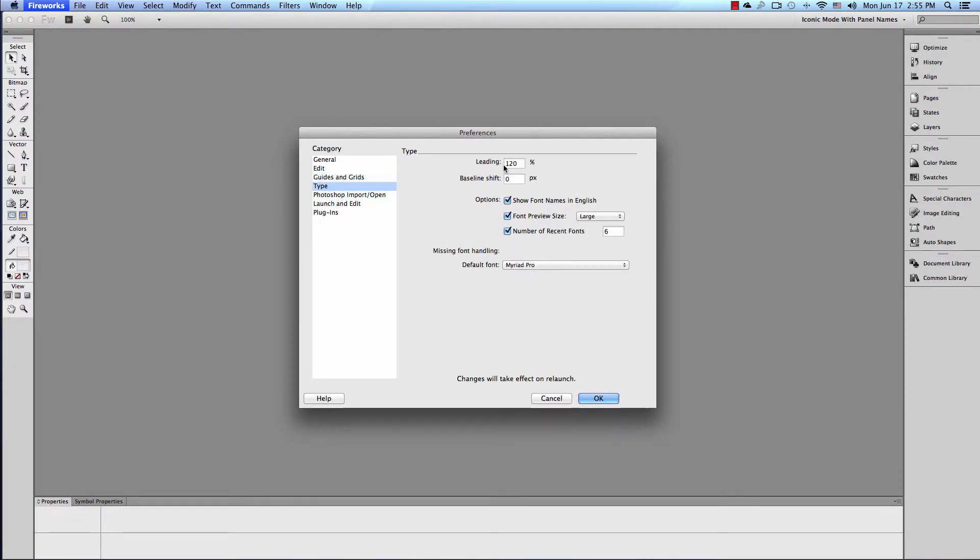Let's go to Type. Leading - I'm not sure why they're still using that word, because line spacing is more accurate. So that's what that is. It's line spacing. Baseline Shift. Leave this.